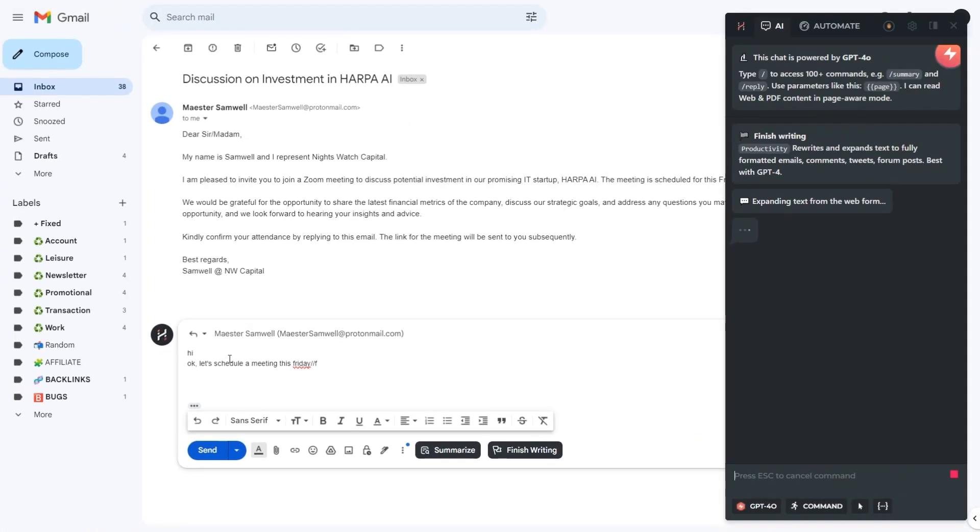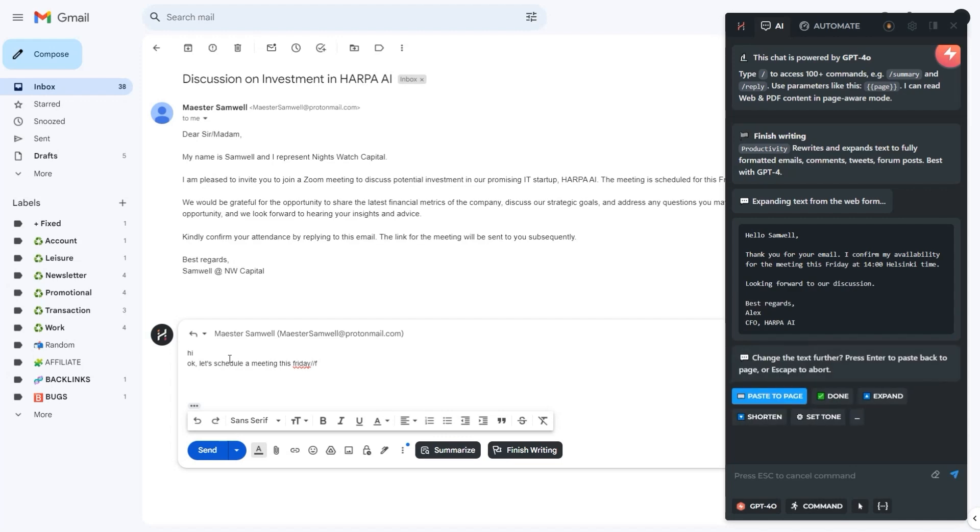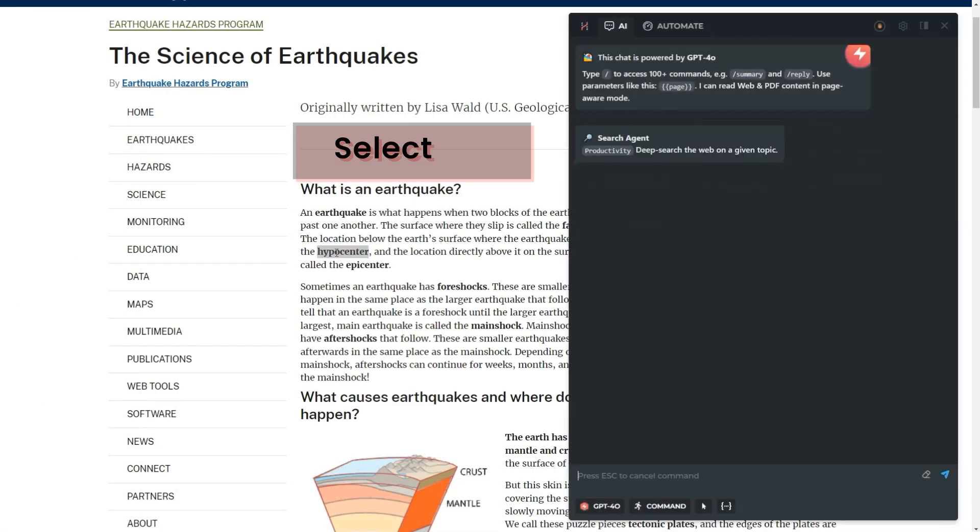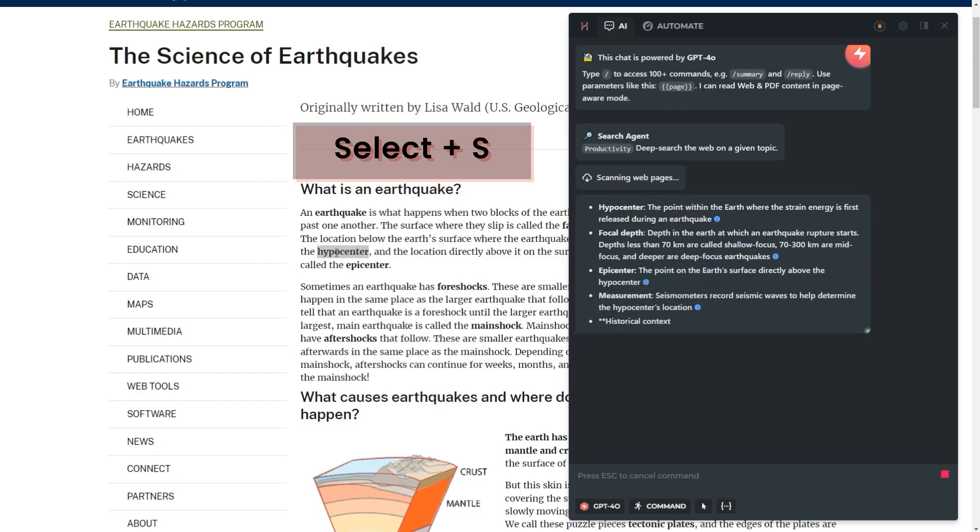These shortcuts aren't just convenient, they transform your day. Make an instant AI search from selected text with double slash and S.